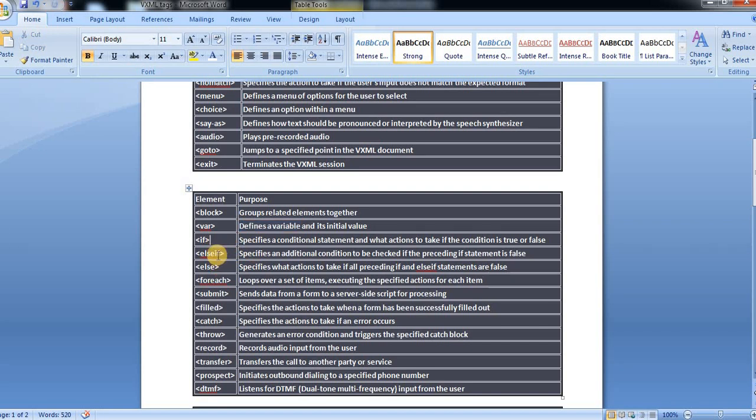If, else if, else, for each, these all you can see even in Java also we use, and other languages also we use. So you know, right, for what is the purpose of these tags.